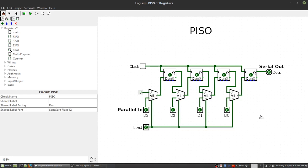So let's look at how this works. If we want to load a value, say 0011, through a parallel fashion.